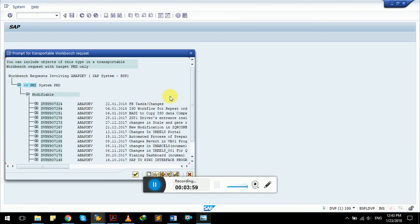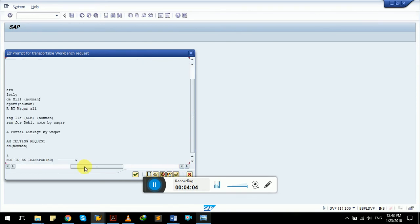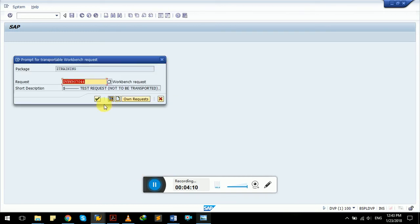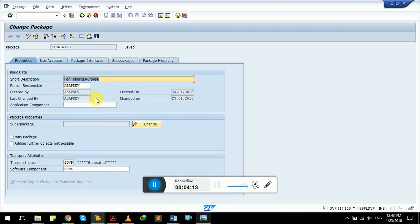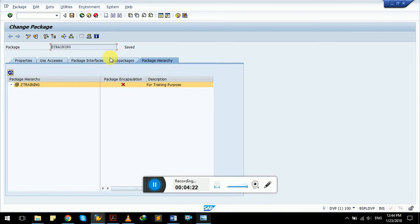I will select from the already available own requests. Navigate down — this is a test request already created, which is not to be transported and is only for testing purposes. I will select this and press Enter. This screen will pop up with multiple tabs available.